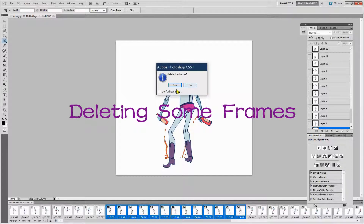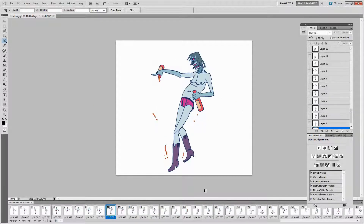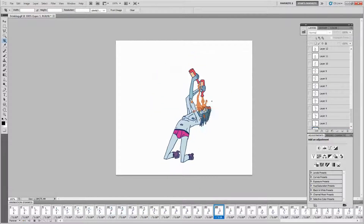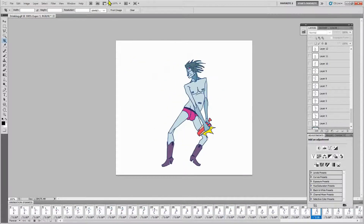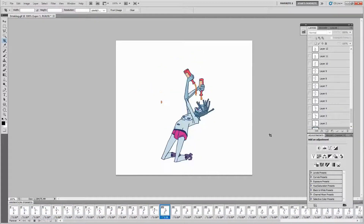It asks: do you want to delete this? Say yes. Now we've got this and we'll see what it looks like. Now we've got this guy over here but without the shaking.